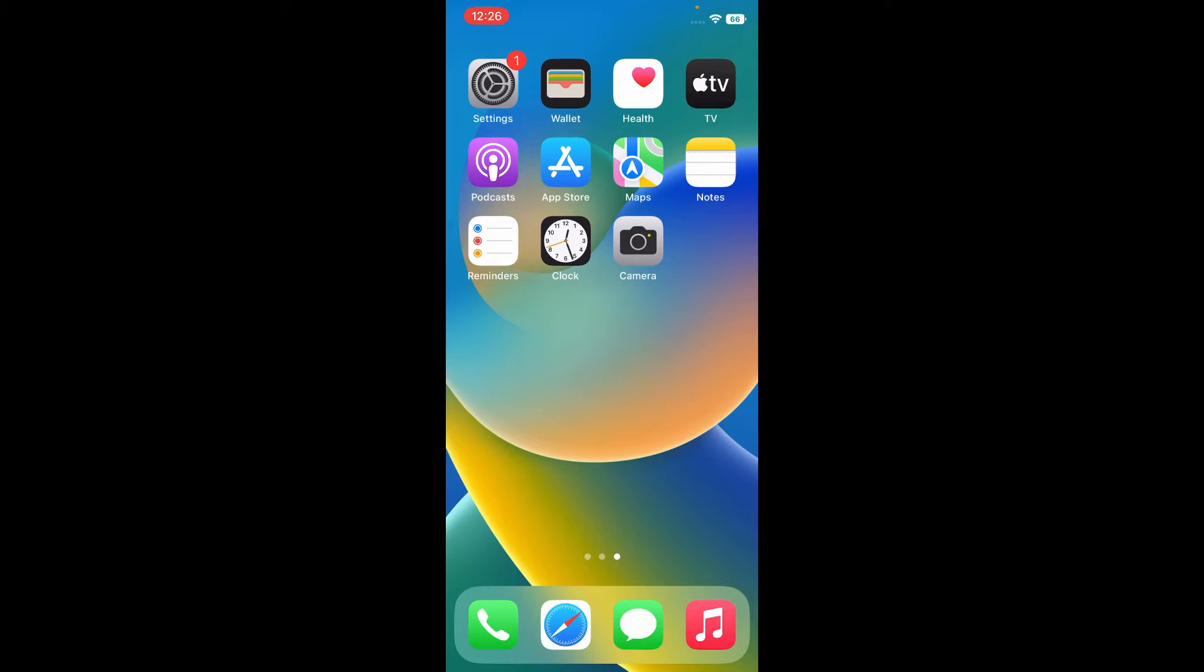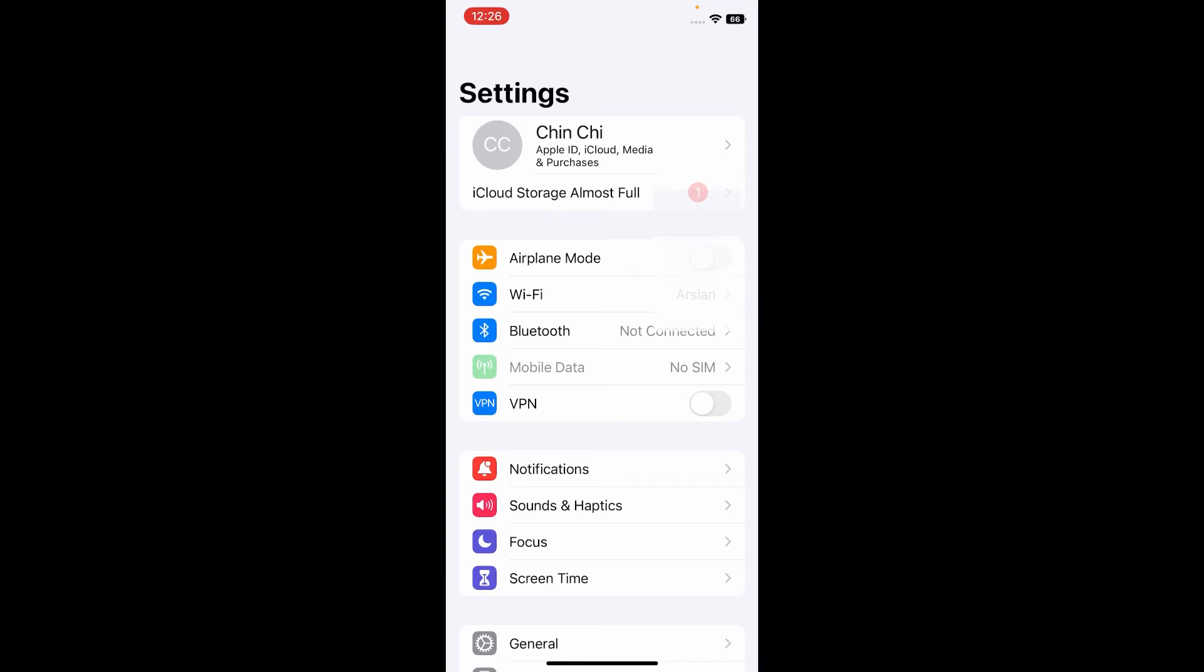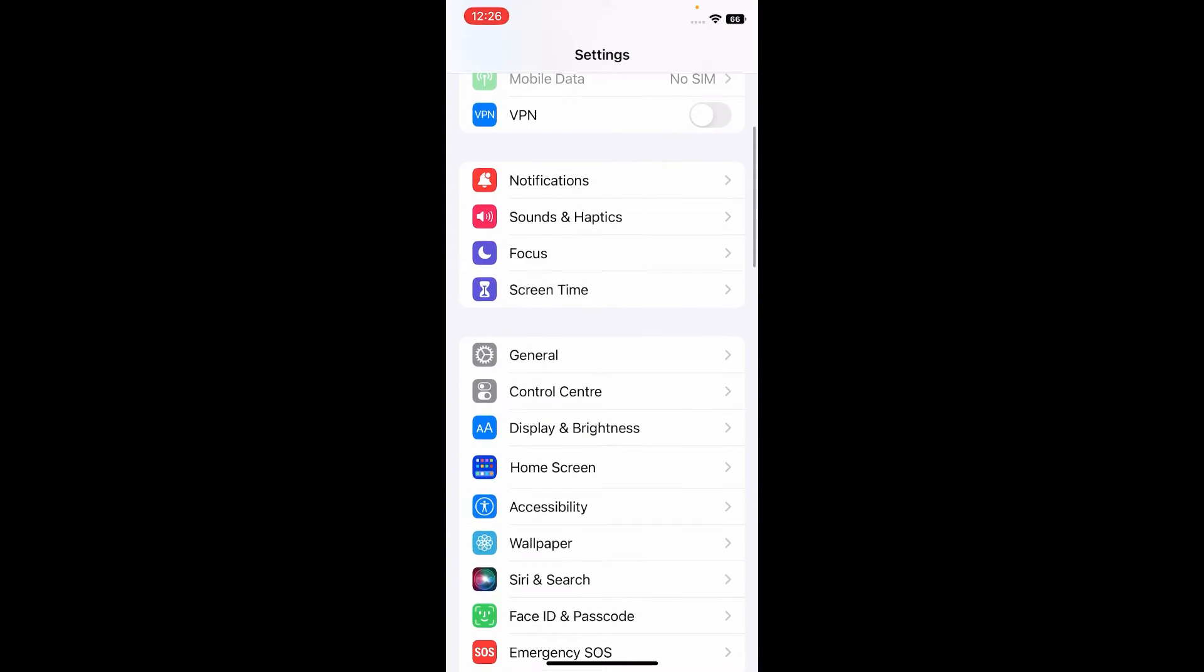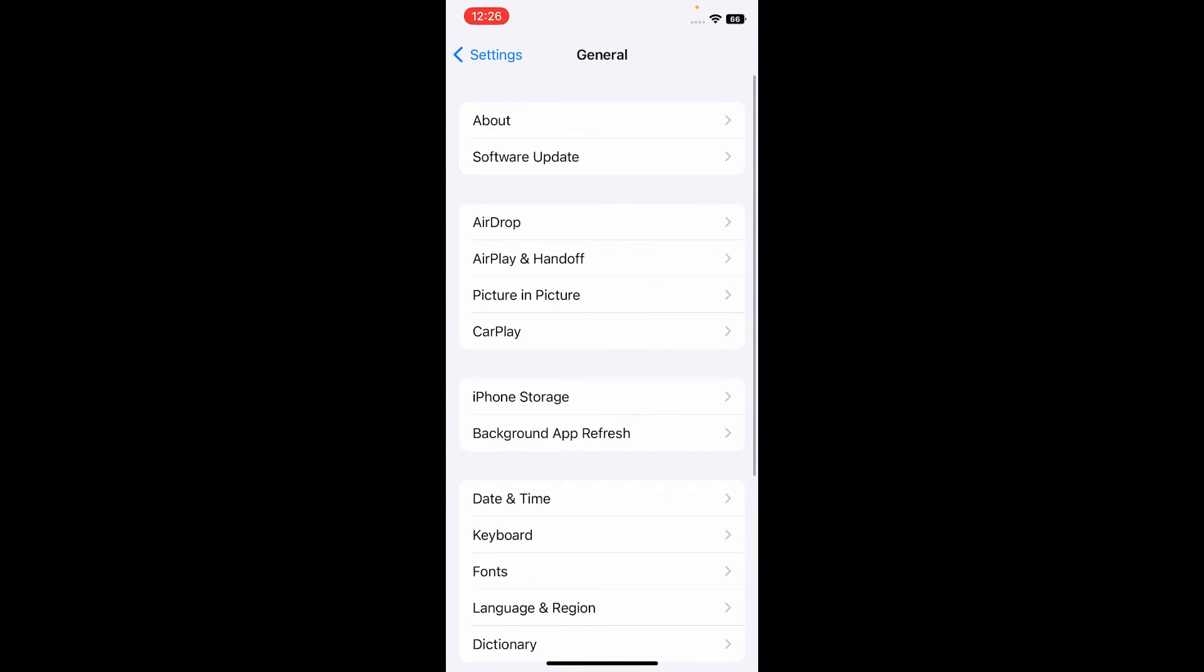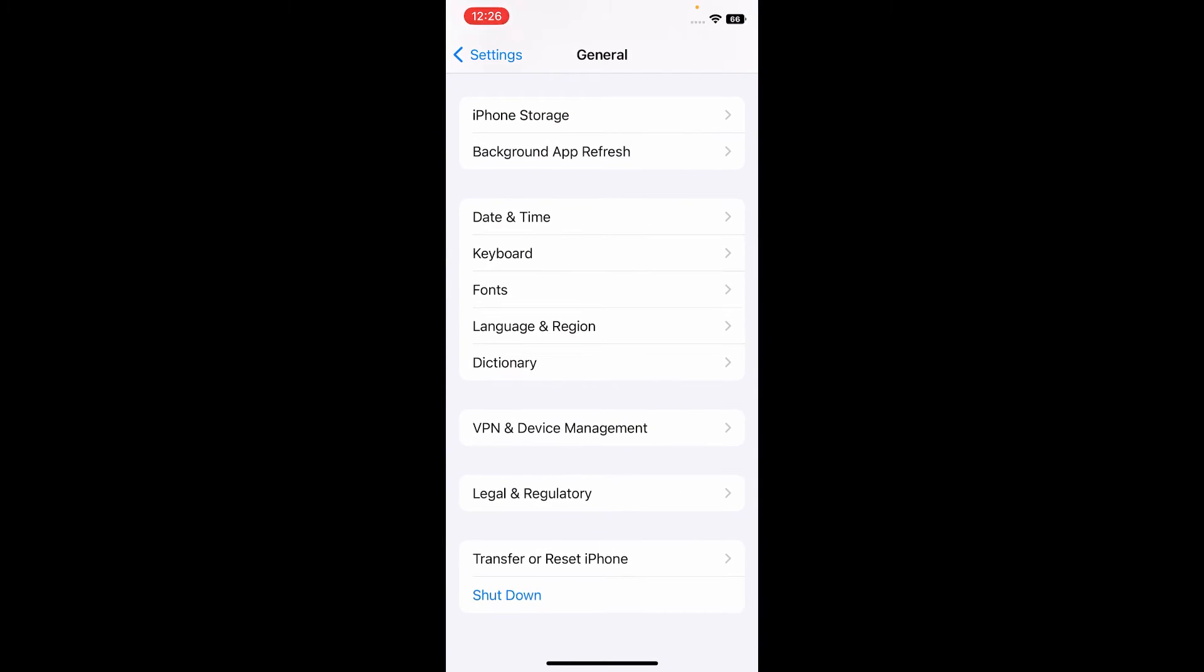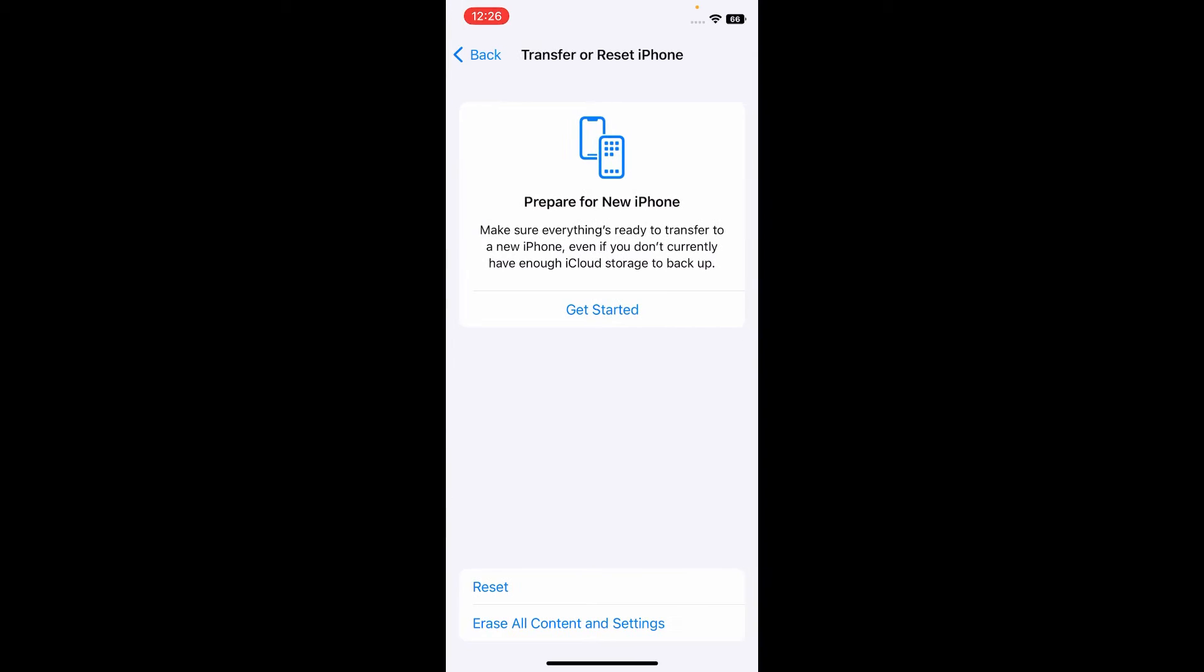So let's start the video. First, open the Settings app on your iPhone. On the settings menu, scroll down and tap General. Again, scroll down and tap Transfer or Reset iPhone. Here, tap on Reset.